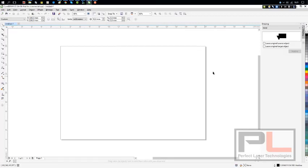You click on OK, and that's your setting for CorelLaser and CorelDRAW. Simple, isn't it?